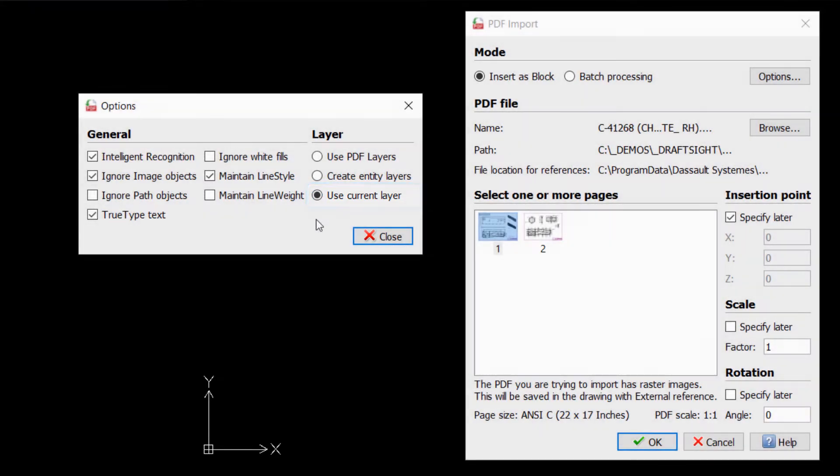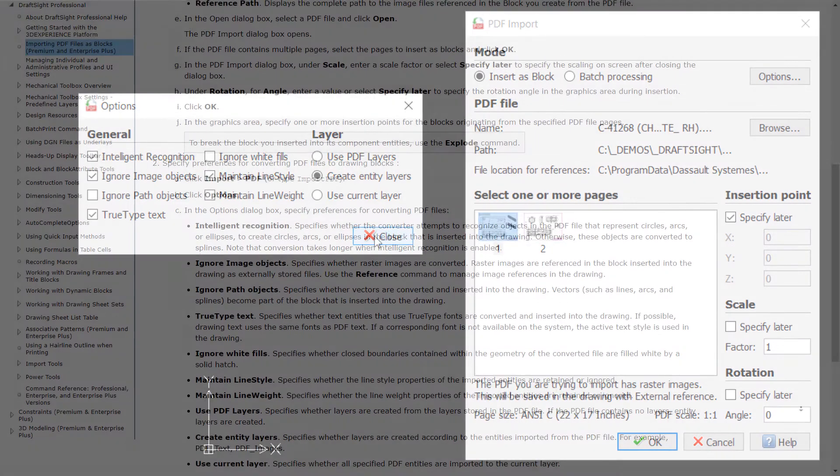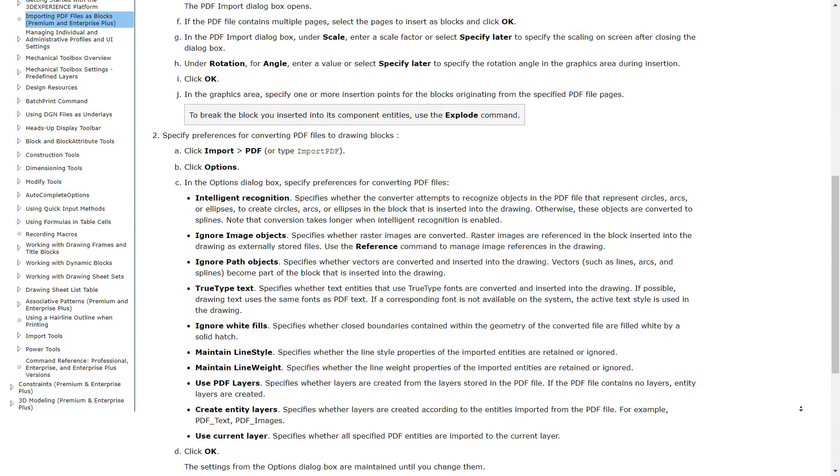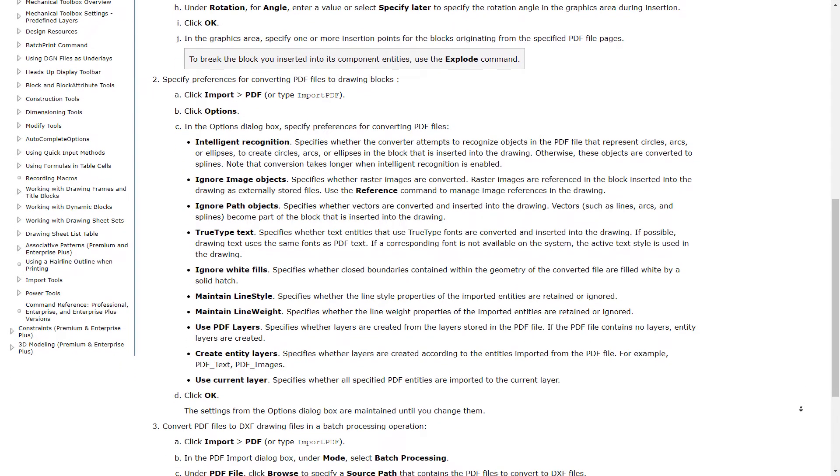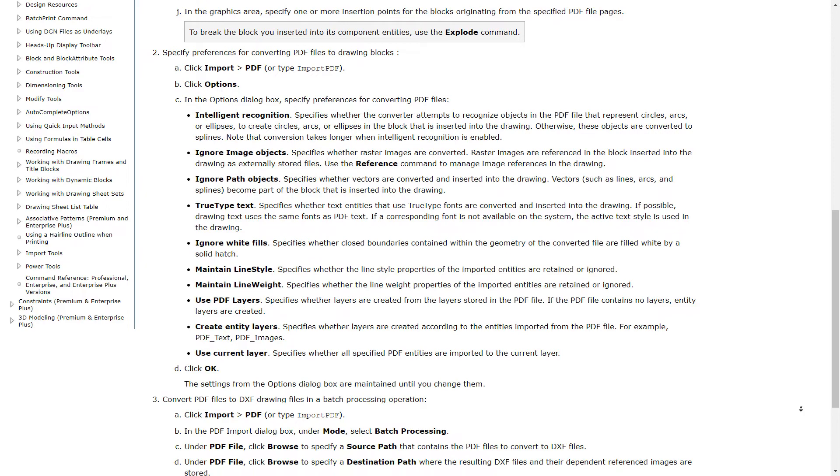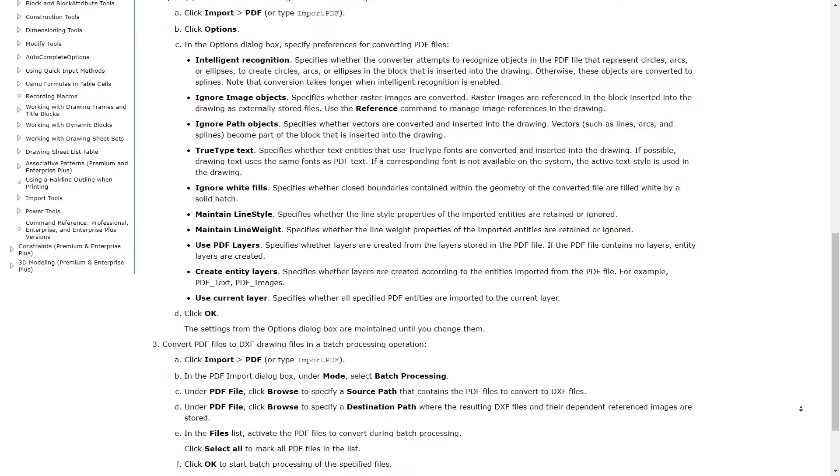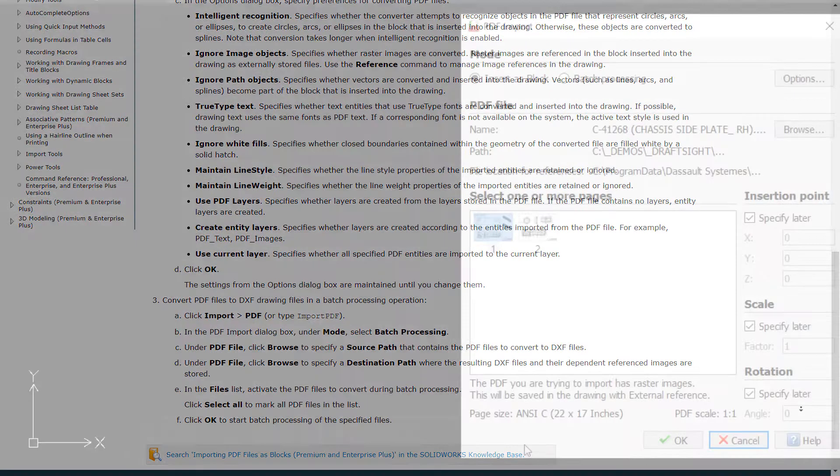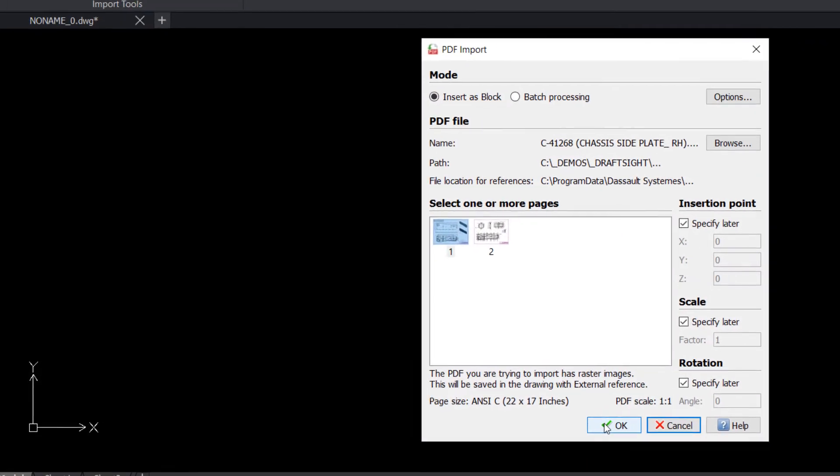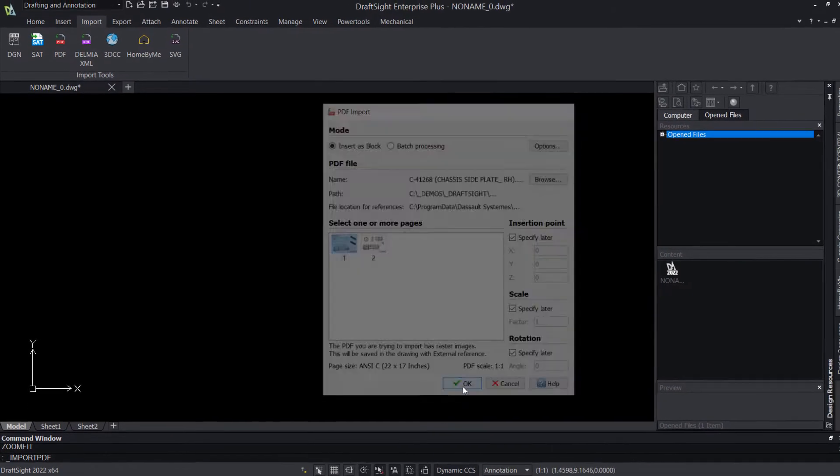There are several other options available in this dialog that were not discussed here that may be of some interest, but which are less critical to a successful PDF import. It should also be noted that all of these options apply in the same manner when using Batch Processing Mode. For complete documentation of these options, please visit the help file on importing PDFs, which we've linked in the description below. Once you're satisfied with your options, click OK to complete the PDF import.